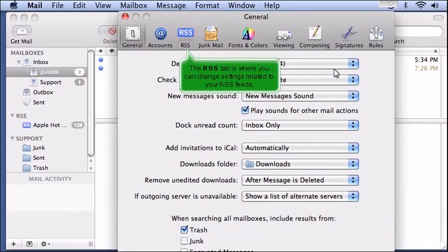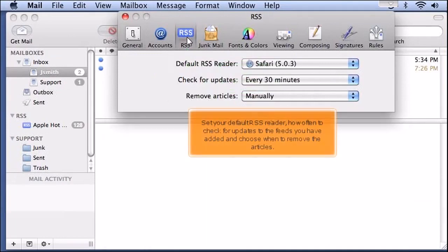The RSS tab is where you can change settings related to your RSS feeds. Set your default RSS reader, how often to check for updates to the feeds you have added, and choose when to remove the articles.